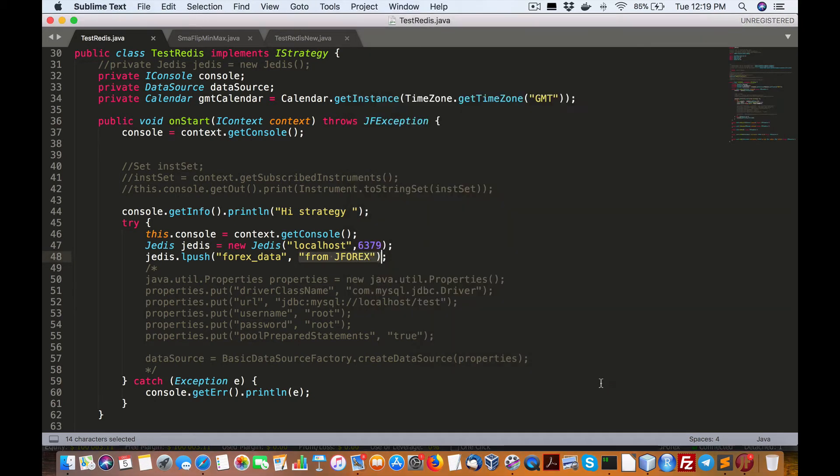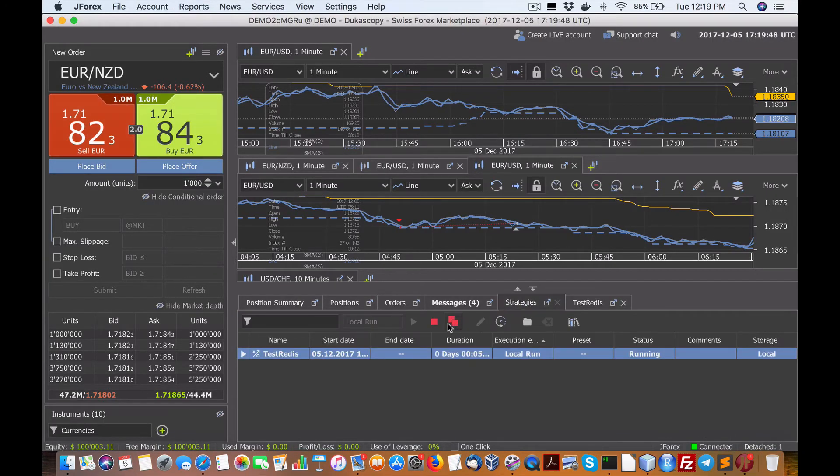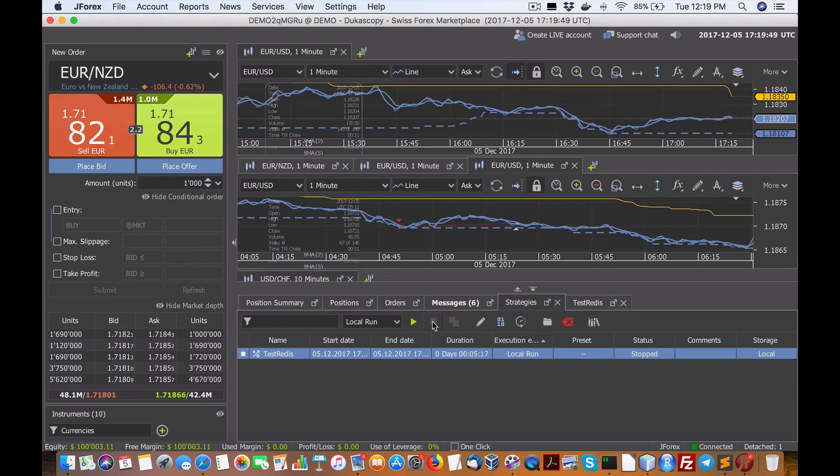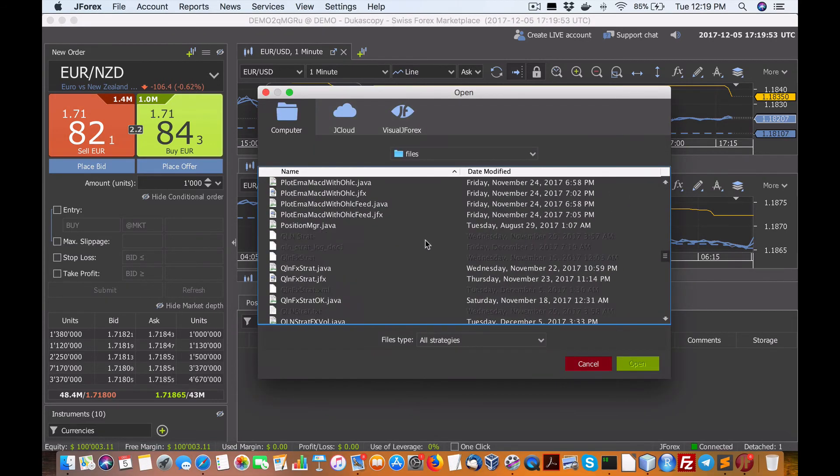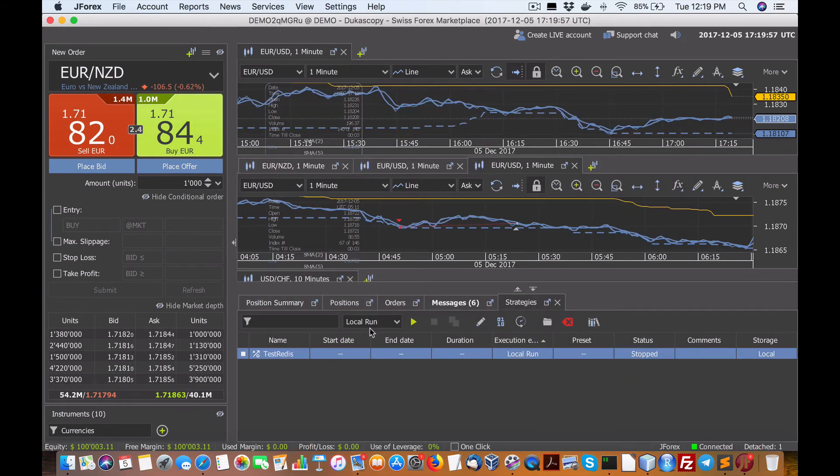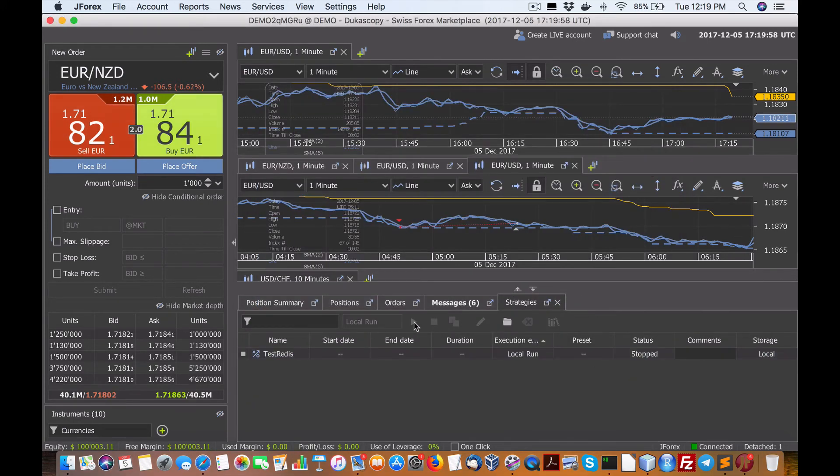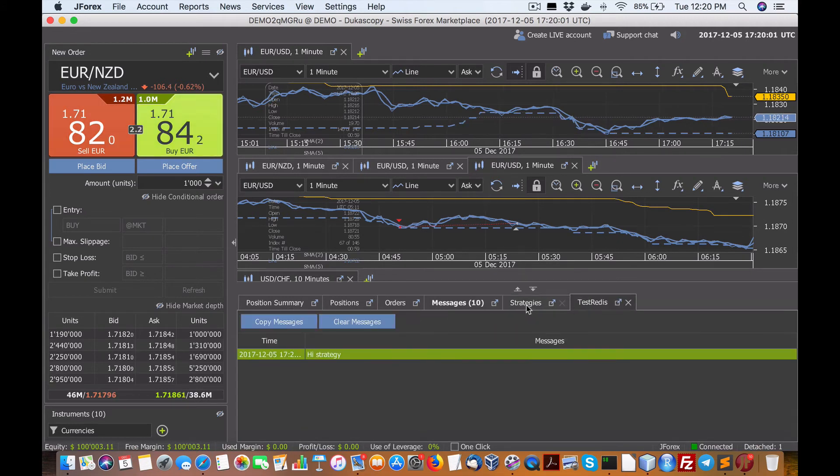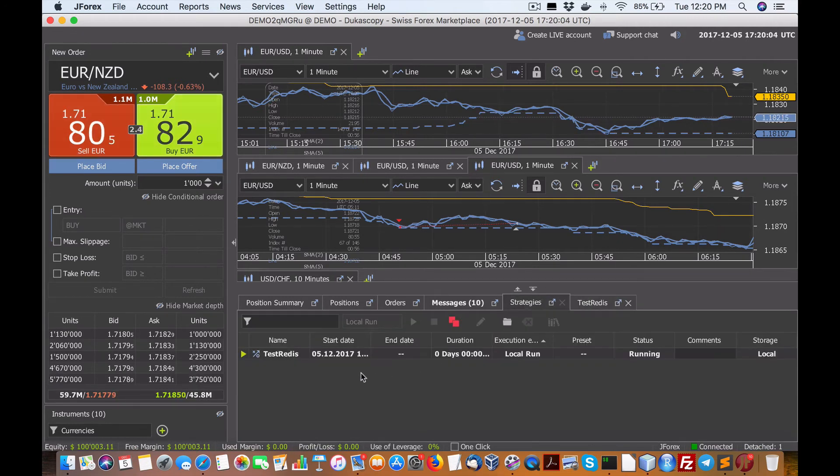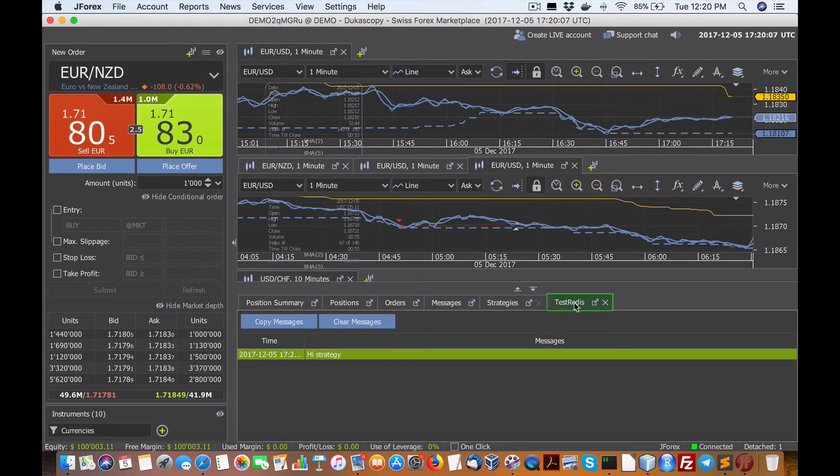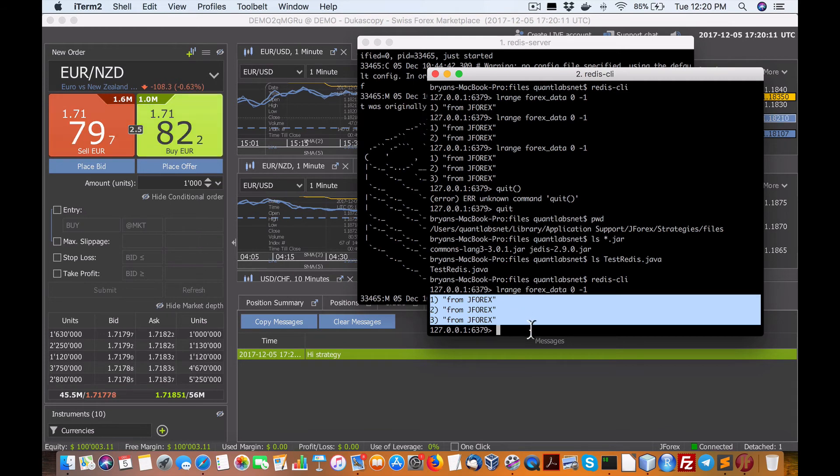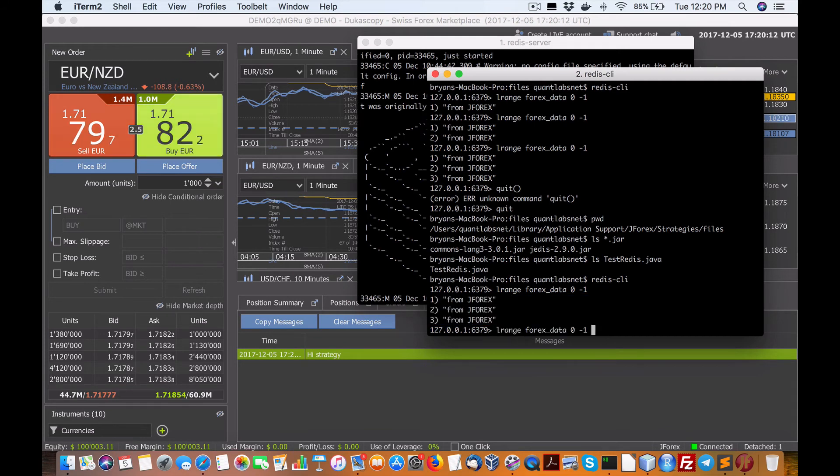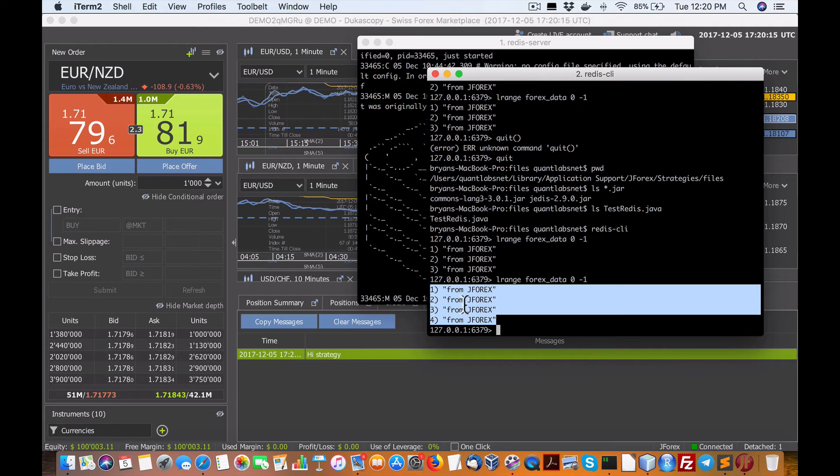So I can do one of a few things, kill this strategy, reload it. Let's test Redis dot Java, and then we can run it. And then here's our high strategy message. Everything seems to be running fine.